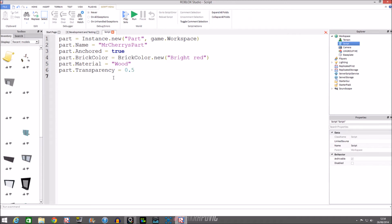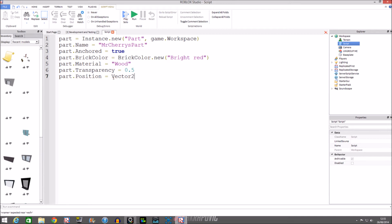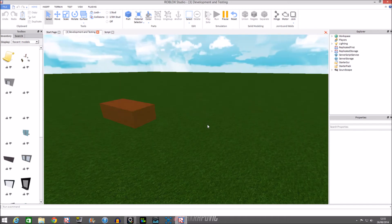To position it, you do part.Position. You can't just put a number directly — that's not going to work. Basically how you do it: you put in Vector3, which deals with three-dimensional coordinates to move it. So you do part.Position = Vector3.new, then the coordinates — zero, ten, zero. Run it, and there's our part above the baseplate.